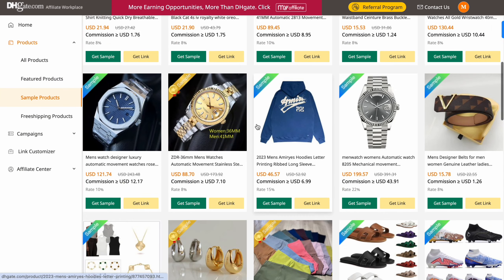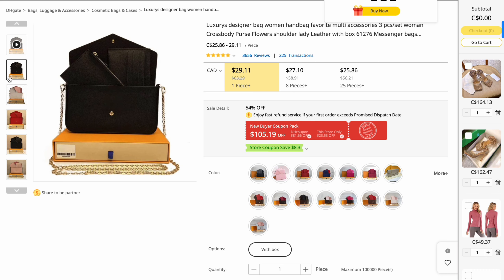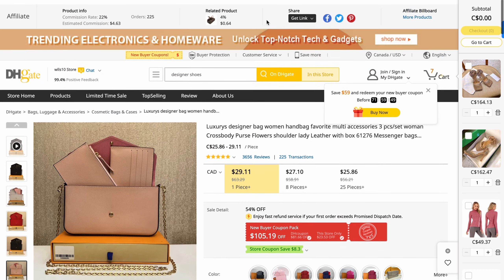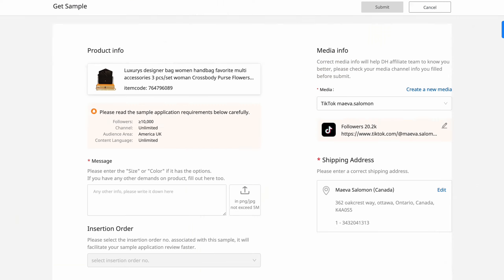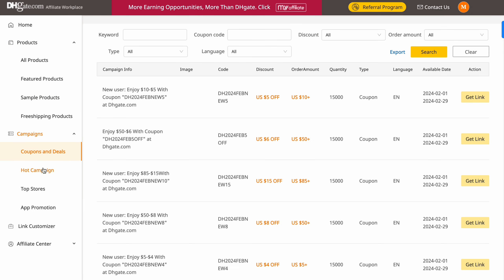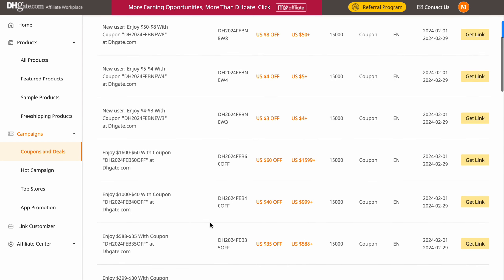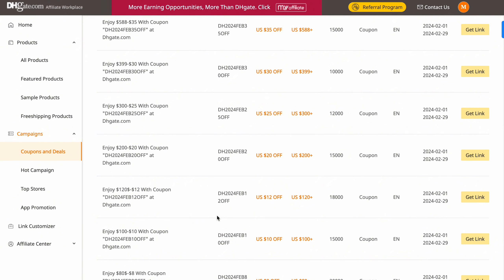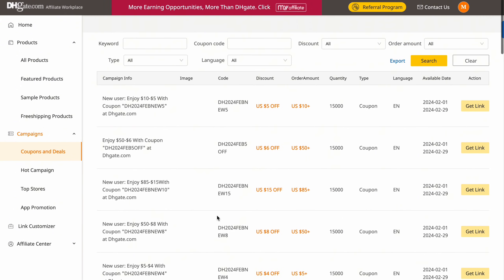Here's a second example with this bag. This is what you'll most likely see for items you want — the seller requires over 10,000 followers and the channel is unlimited, so it doesn't matter which platform you choose to promote on. This is actually a perfect product to promote because it has a lot of transactions and really good reviews. You want to request products that do well. Currently I can't submit because I'm over my sample order limit, but usually the submit button is yellow and you can click it.